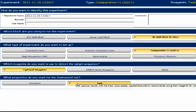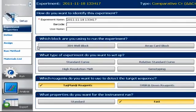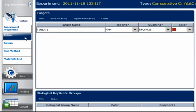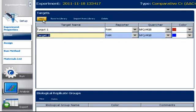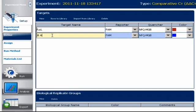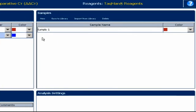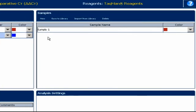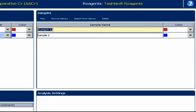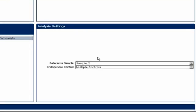We'll say we're doing TaqMan chemistry in fast mode. Go to the left under Experiment menu and select Define. Manually enter the names of the targets and samples by first clicking on New until you have the correct number of blank spaces, and then type the names into each space. Be sure that the reporter and quencher are correct. The sample section works exactly the same. We'll just use a couple of names for this demonstration: Untreated and Treated.